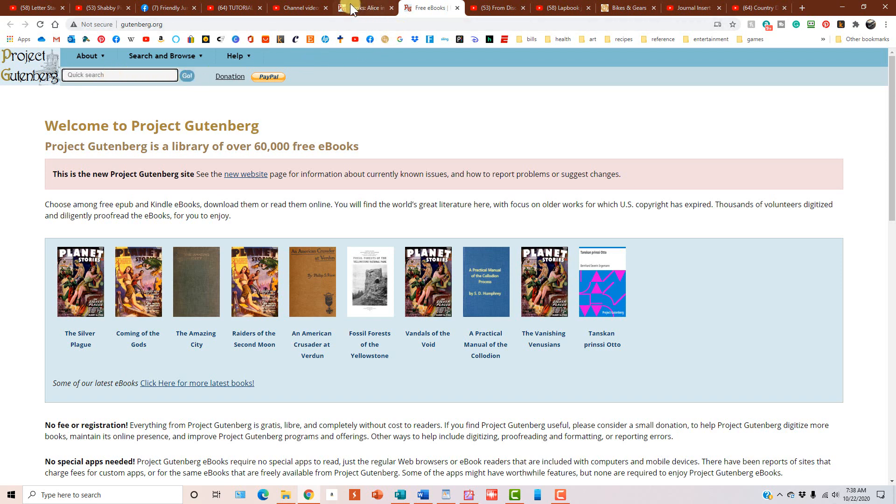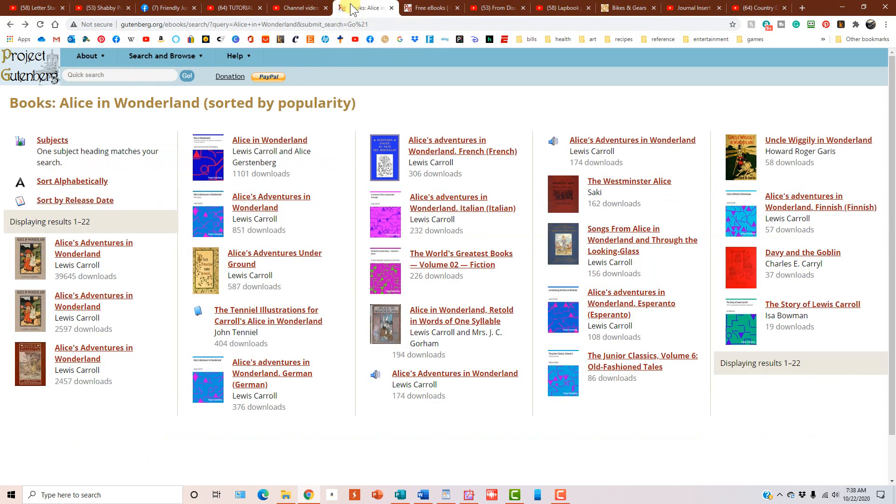Now, I've already done this search ahead of time, and these are the Alice in Wonderland books. And the reason I'm showing you these is because they're very, very popular with the junk journal group.